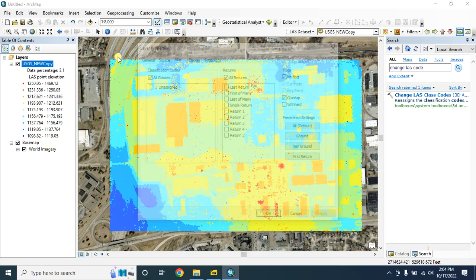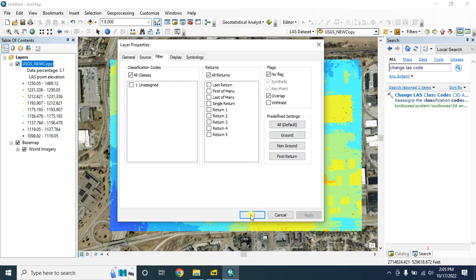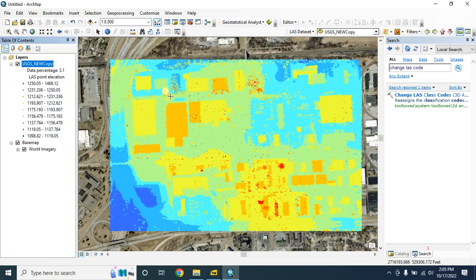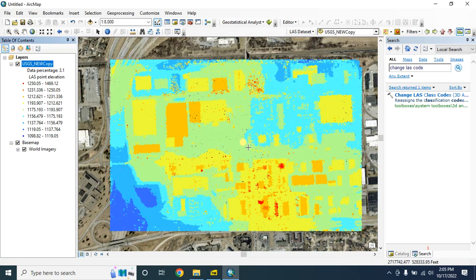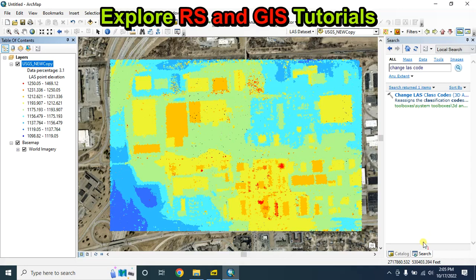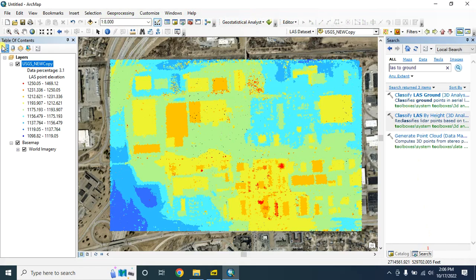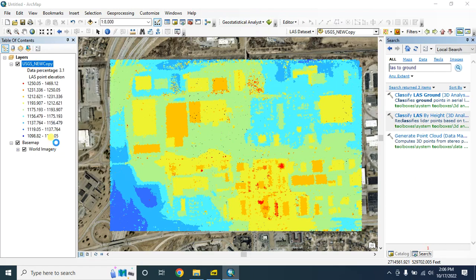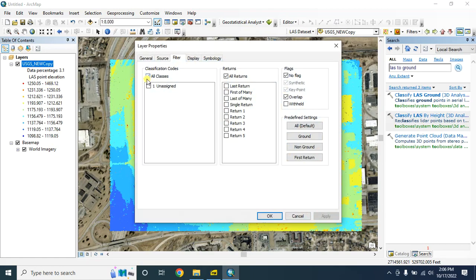Now let's check out the properties - we have only one class code, which is unassigned. As we want to create a digital elevation model we'll consider only the ground points. Let's check the properties again and keep it as default.